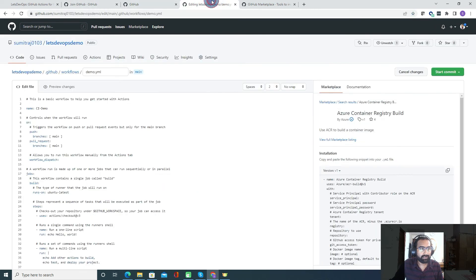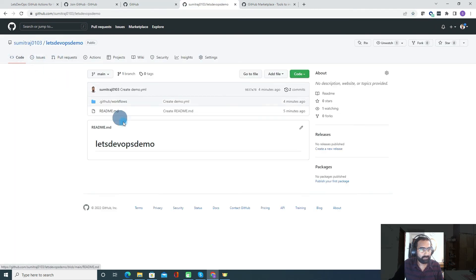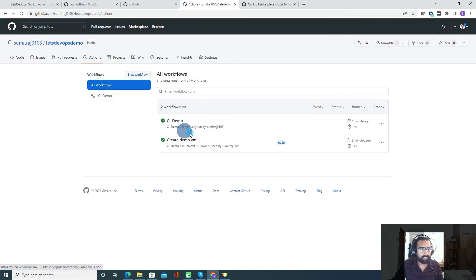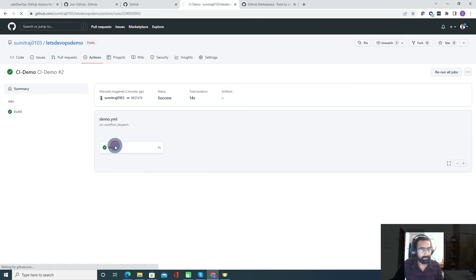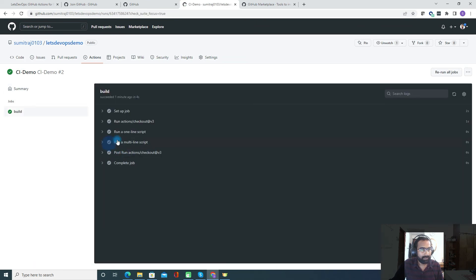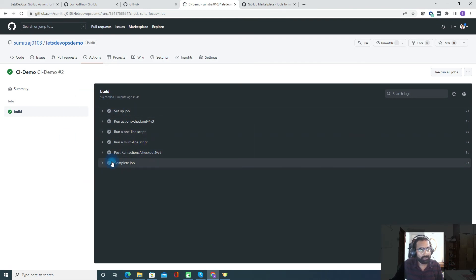Our runs completed successfully. This is how you view your output — you can see the logs for what each step is doing.